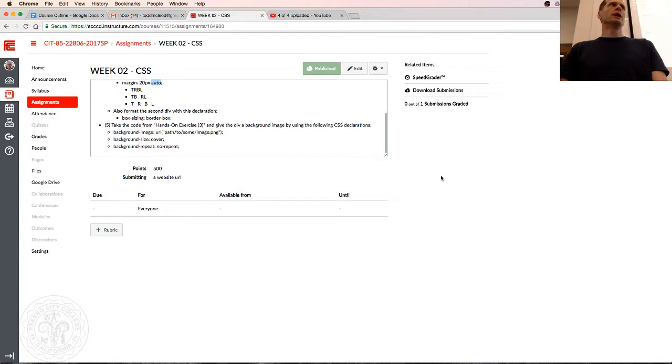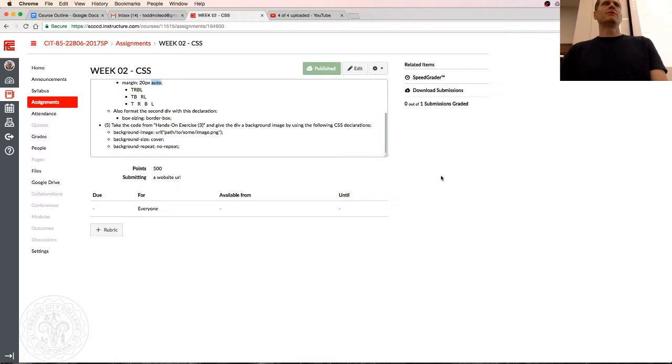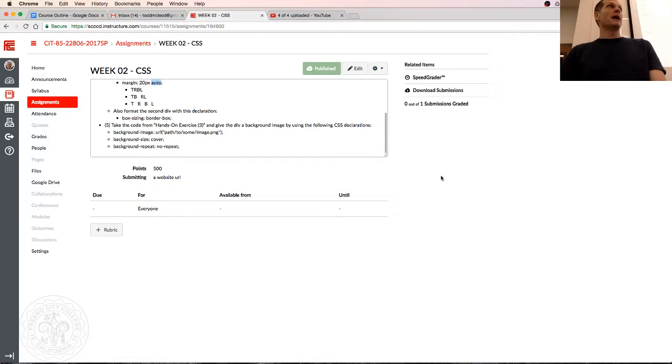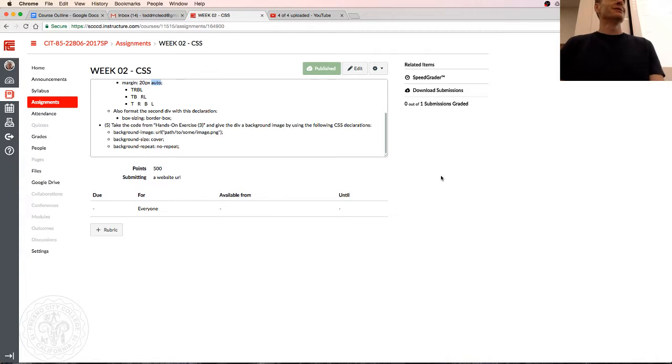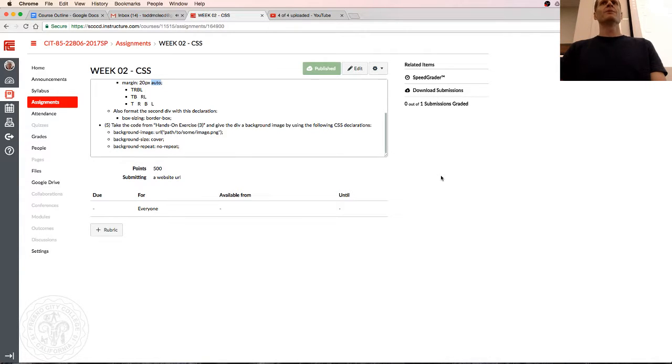Now, ladies and gentlemen, live from Fresno, California, we're gonna see how to put a background image on a div using CSS. That's what you've been waiting all week for.